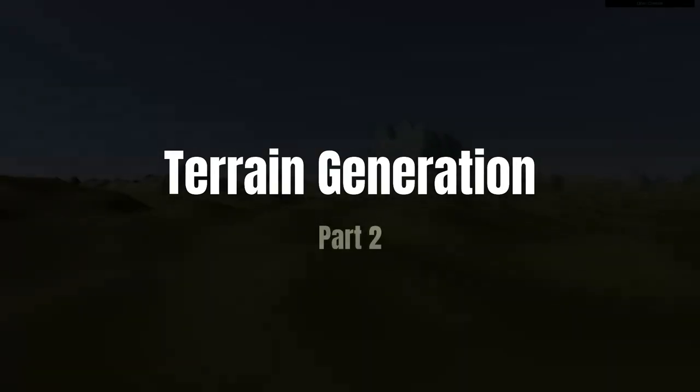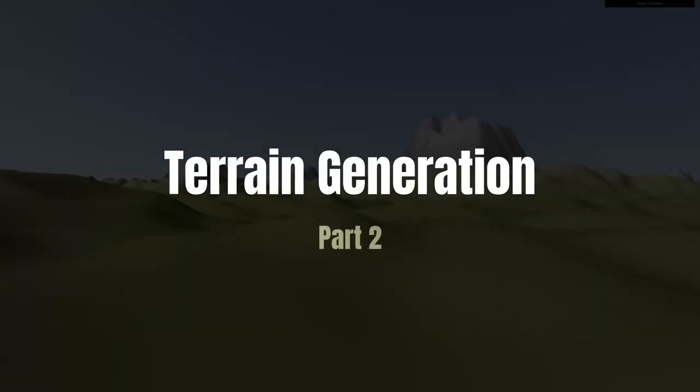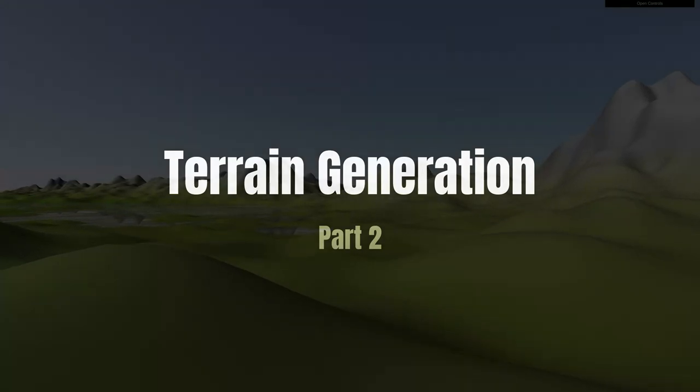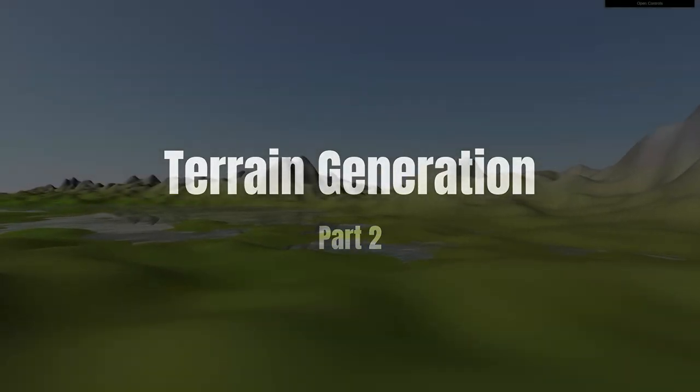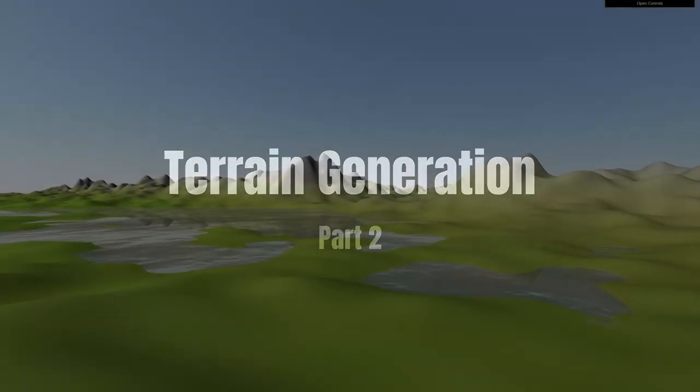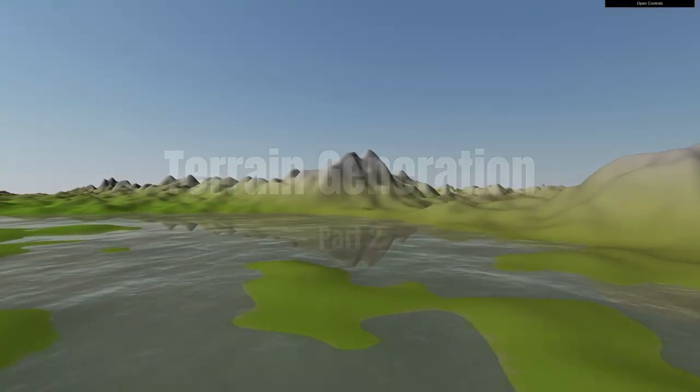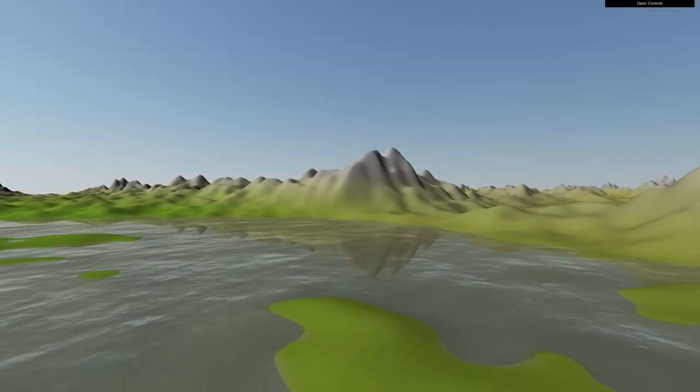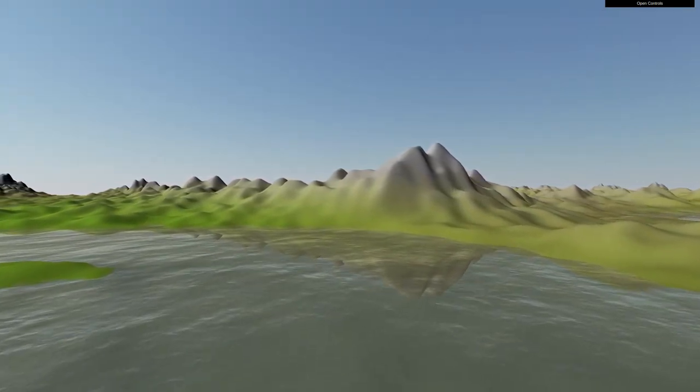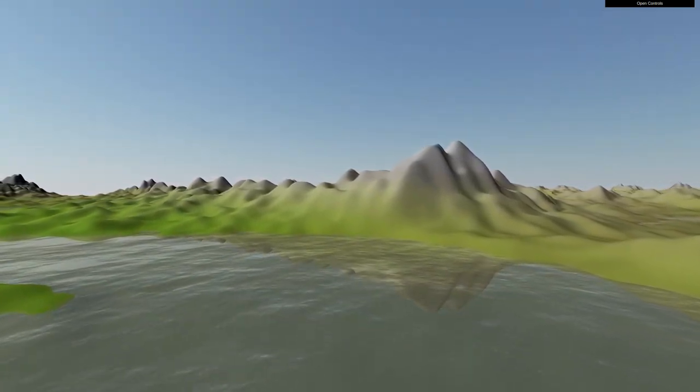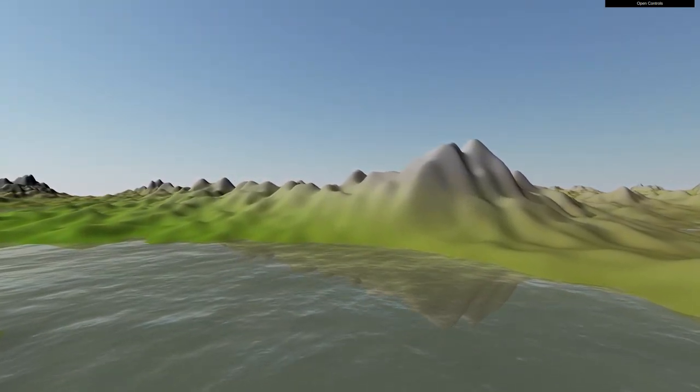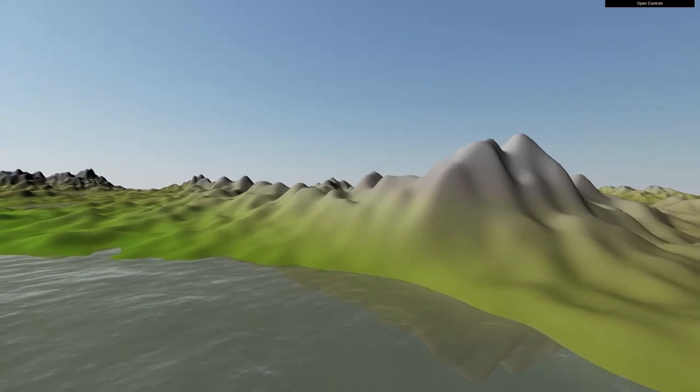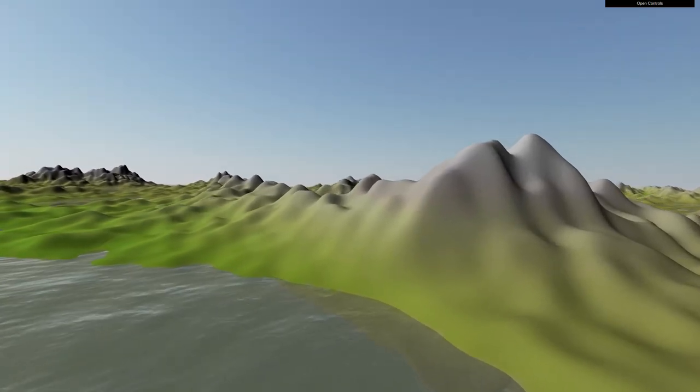Welcome to SimonDev. This is the second part on our terrain generation series. Last time we covered height maps, and now we're going to take it the next step and add what's called fractional Brownian motion, sometimes referred to as just FBM, along with Perlin and simplex noise to generate the terrain.